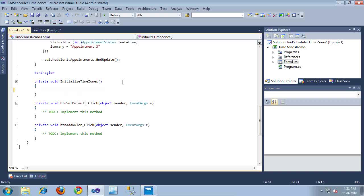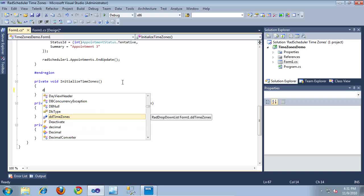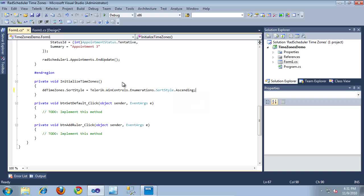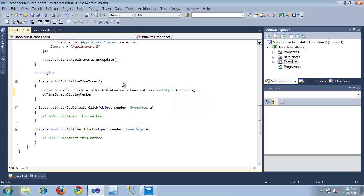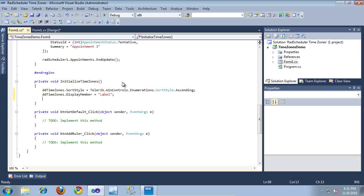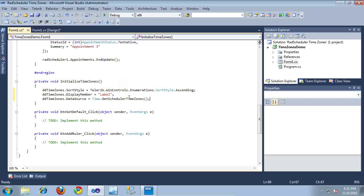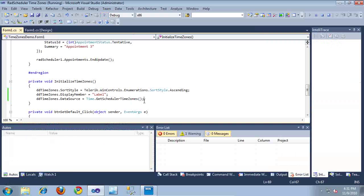I'm going to erase this comment. To access the drop-down, I've renamed it to DDTimeZone. I'll set the sort style to ascending order, then set its display member to be Label. Finally, I'm going to set its data source equal to TimeZone.getSchedulerTimeZones — that's a public static method on the TimeZone object included with RAD Controls for WinForms that returns all available time zones you can use with RAD Scheduler. Now that we've set up the drop-down, let's take a look at it in the compiled application.